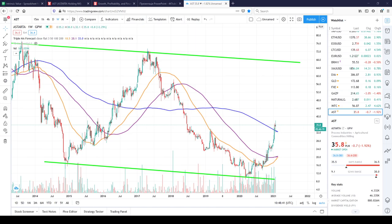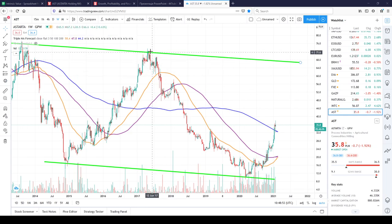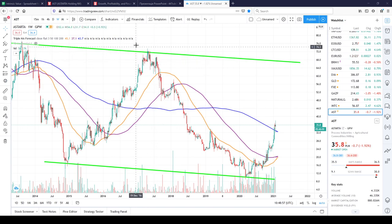Hi friends. Today I am talking about Astarta Holding. It is a stock I own. I want to share some ideas why I own it, what to expect and so on.